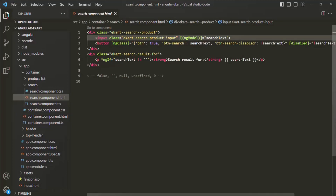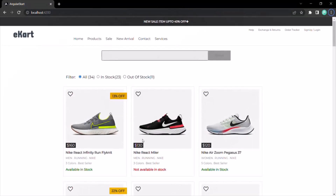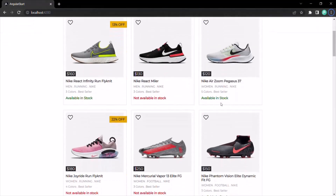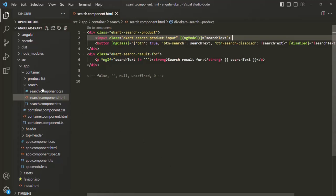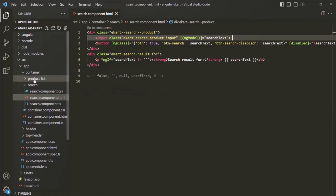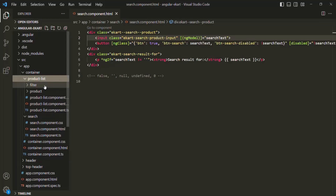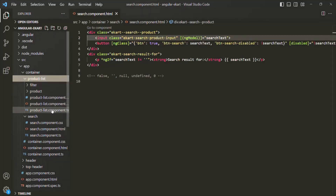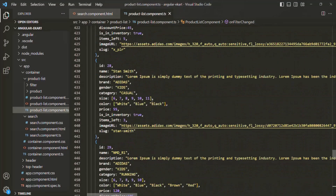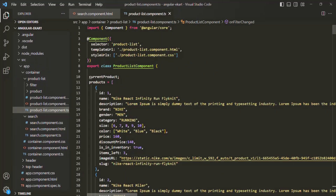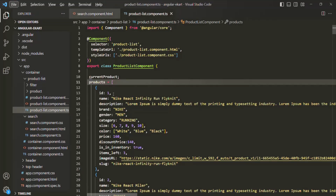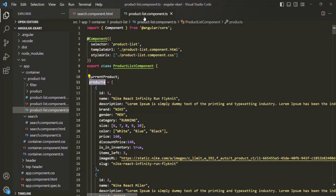In the webpage, we are also displaying a list of products, and this list of products is available inside the product list component. So here we have the search component, and we also have this product list component. If I open this product list component class, we have an array of products. We are storing that list of products inside this products array, and we are displaying the products from this products array in the webpage.